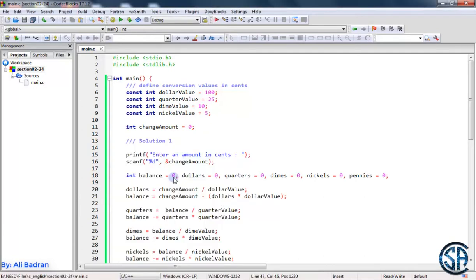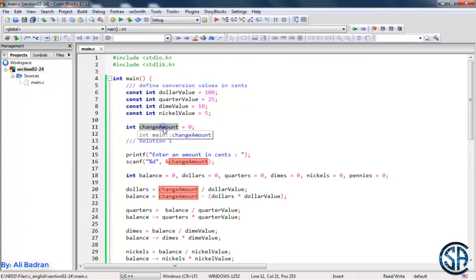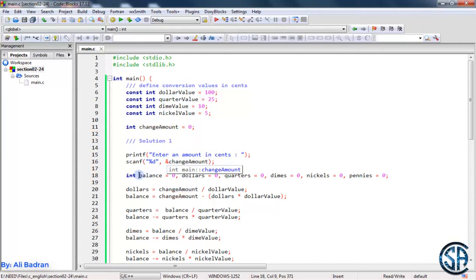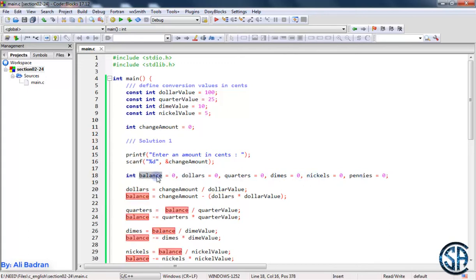Don't worry if you didn't know how to solve this — basically this is mathematics, and don't worry so much about mathematics right now. As you saw before, we are defining these constants in order to work with. And we have this variable, change amount. We will get the amount from the user and store it inside this variable. Now I'm defining these variables: a variable to store the dollars, quarters, dimes, nickels, pennies, and a variable to store the balance.